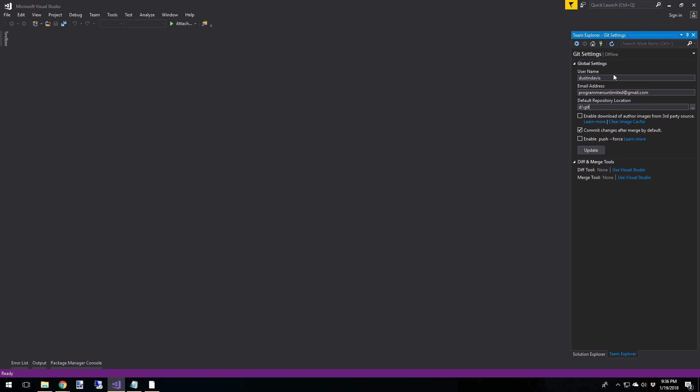Global Settings. And I want to change my path to something else. There we go. So in here, you can change your username, your email address, your default repository location, which is what we just did. And then there's some other options in here. Commit changes after merge by default. Enable push force. And then of course, you can use or change and set up your diff tools and your merge tools. By default, they're set to use Visual Studio. And I like Visual Studio. So I'm going to leave those there.